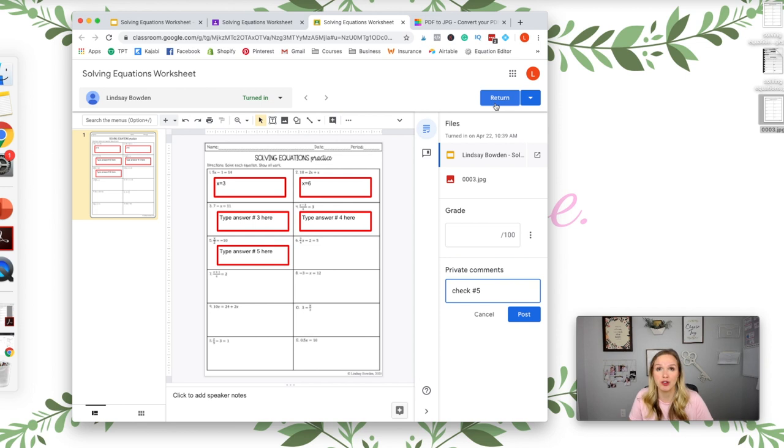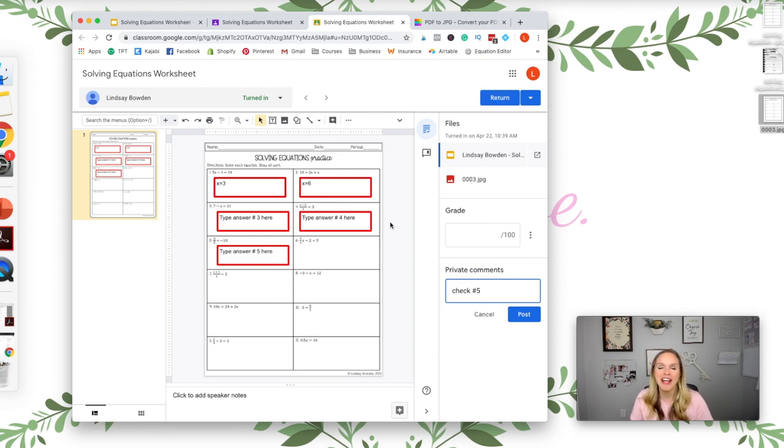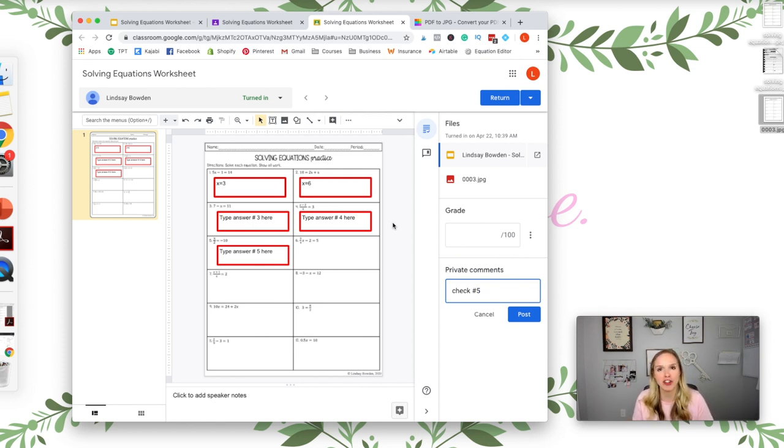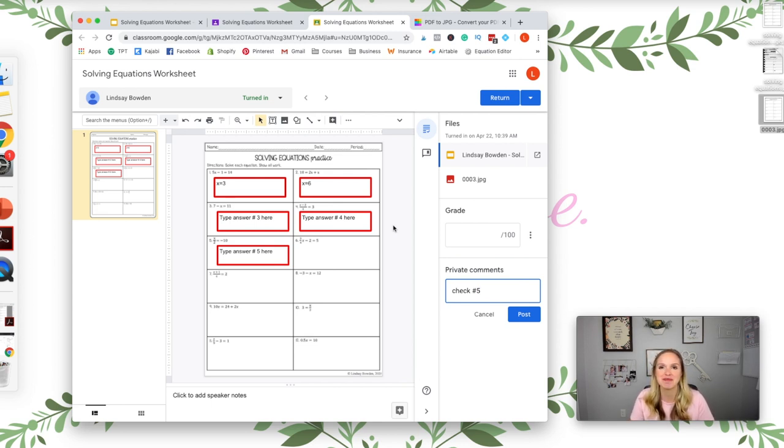All right, so I hope that was helpful. If you want more strategies for making math worksheets or making worksheets digital, then you need to get my free cheat sheet. You can go to lindsaybowden.com forward slash cheat sheet.